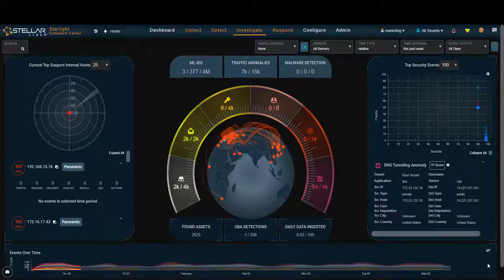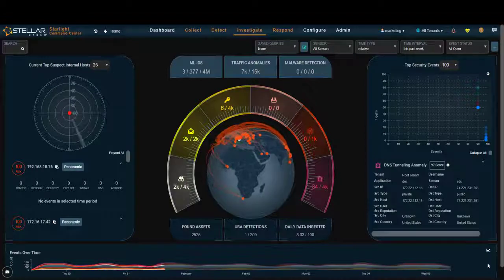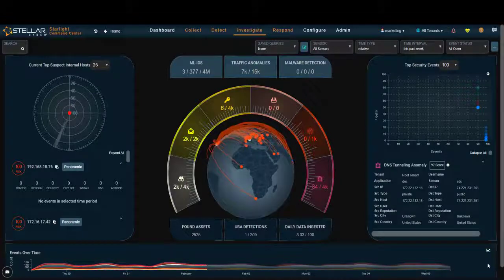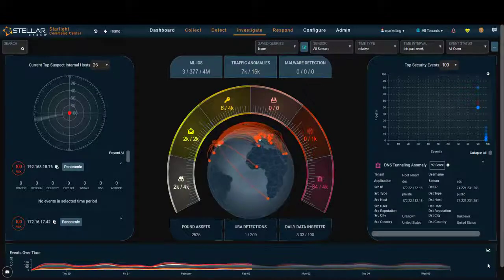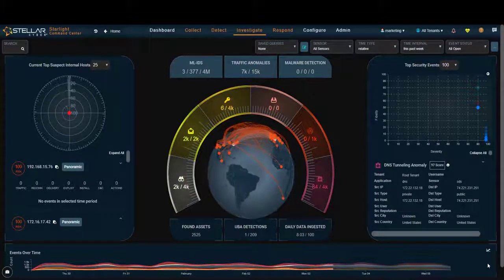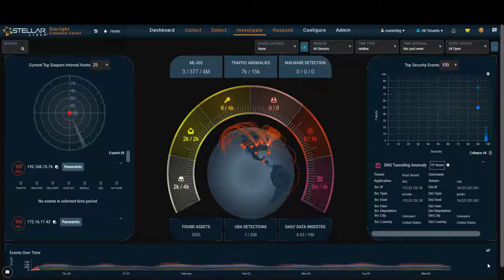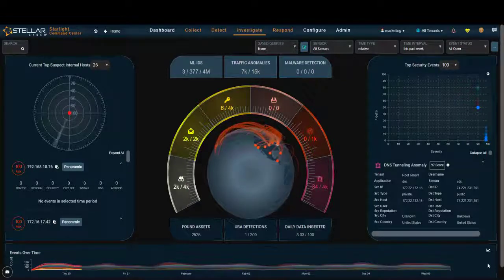The downside is you have all this data with no correlation, no context, no ability to ultimately derive value. Hence the need for NextGen SIEM.